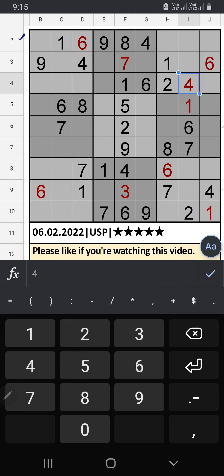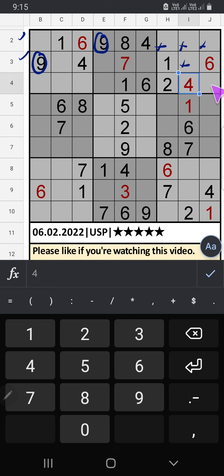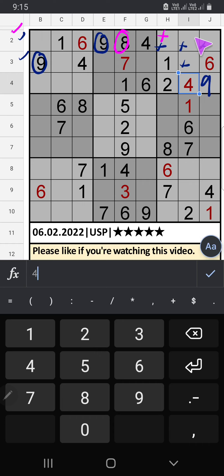The second row has 8, so 8 can't come in these cells — then 8 is confirmed here. Again, the second row has 8, so 8 can't come in these cells — then 8 is confirmed here.